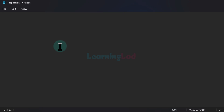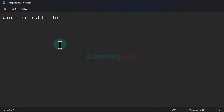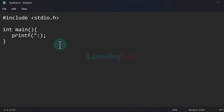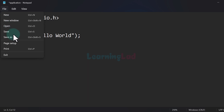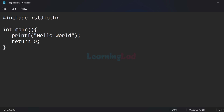Now once the file is saved, we can write a simple C program. I will include the stdio.h header file, which provides functions like printf and scanf. Then we will have the main function, and inside it we will use the printf function to display a message — 'Hello World' — on the screen. At the end of the main function we will return a value of 0, indicating that the program has executed without any issue. Once done, save the file and close the text editor.